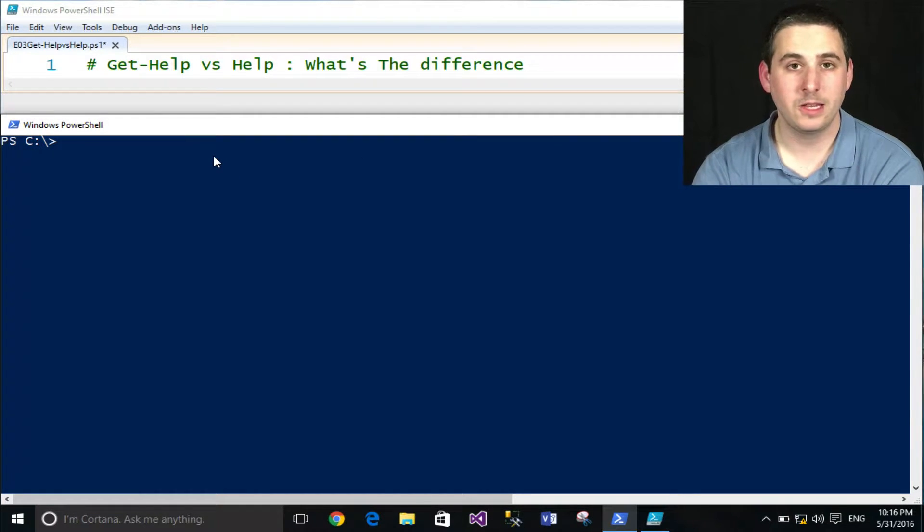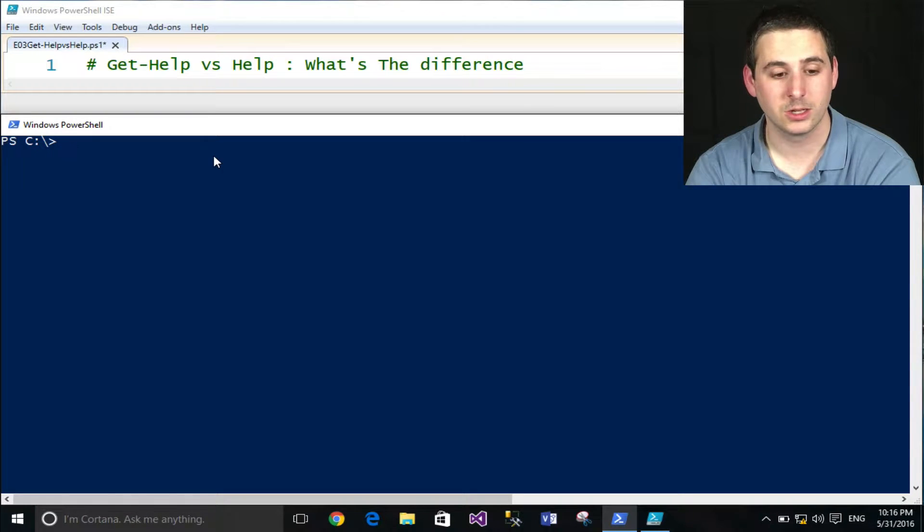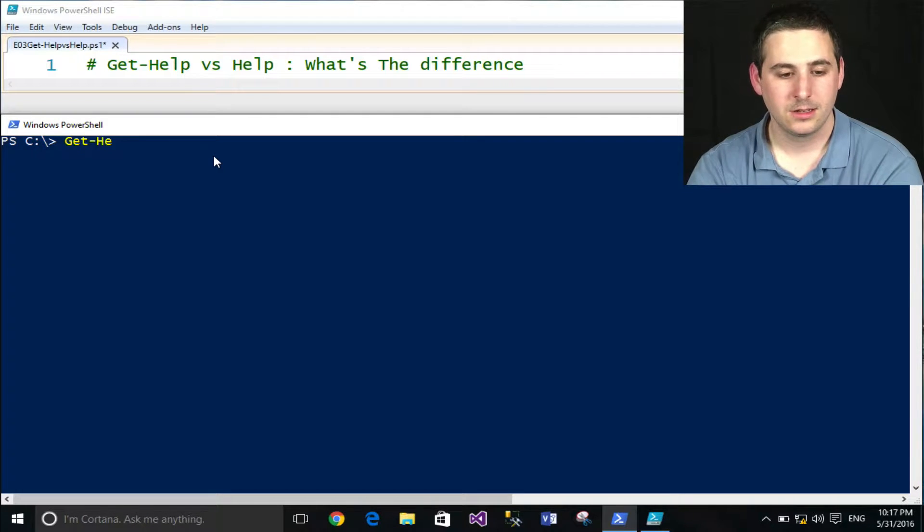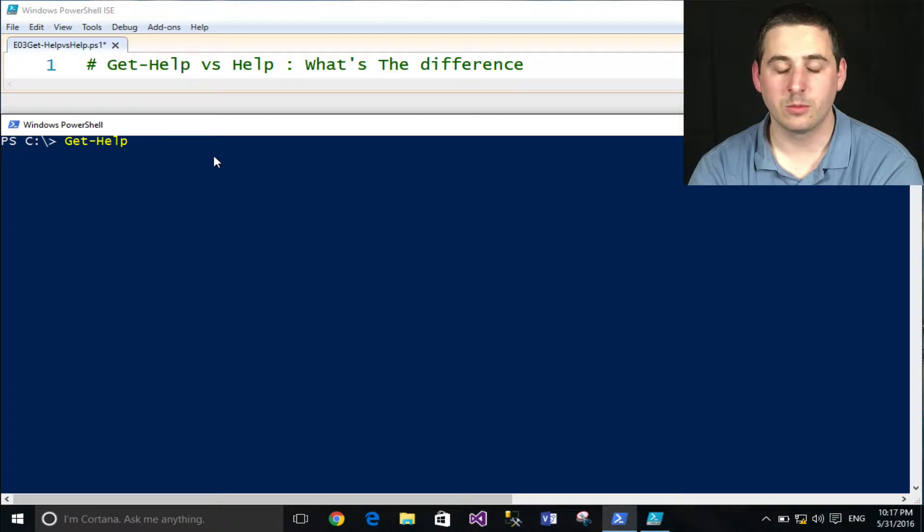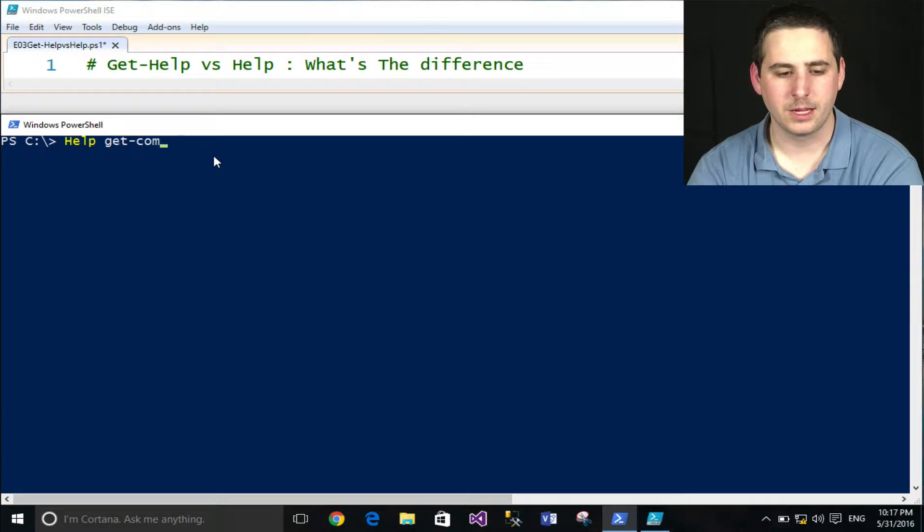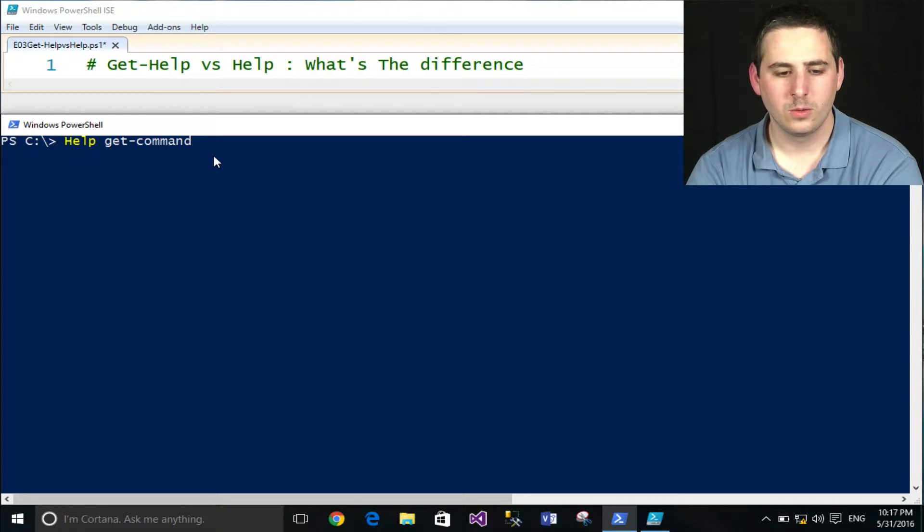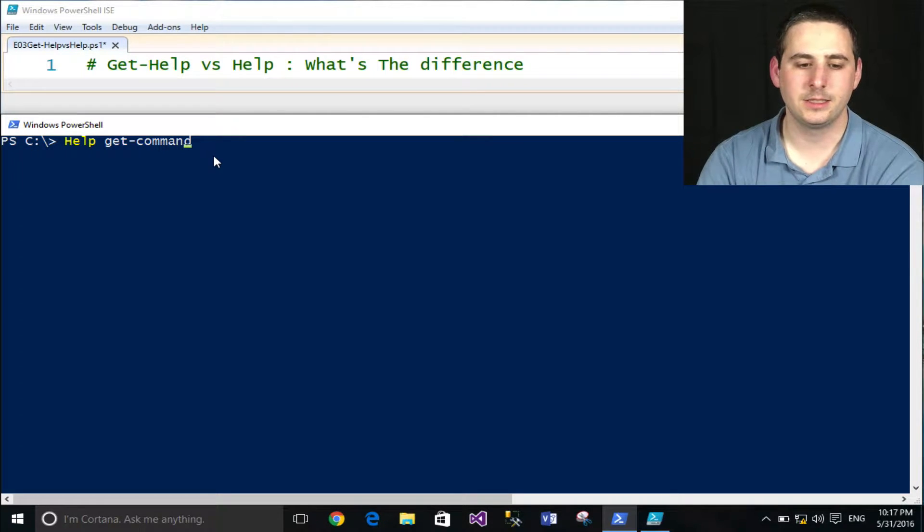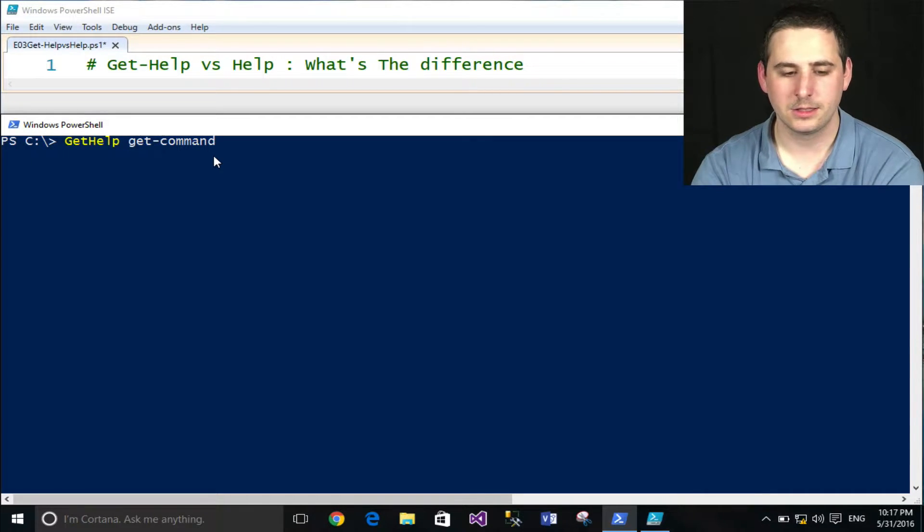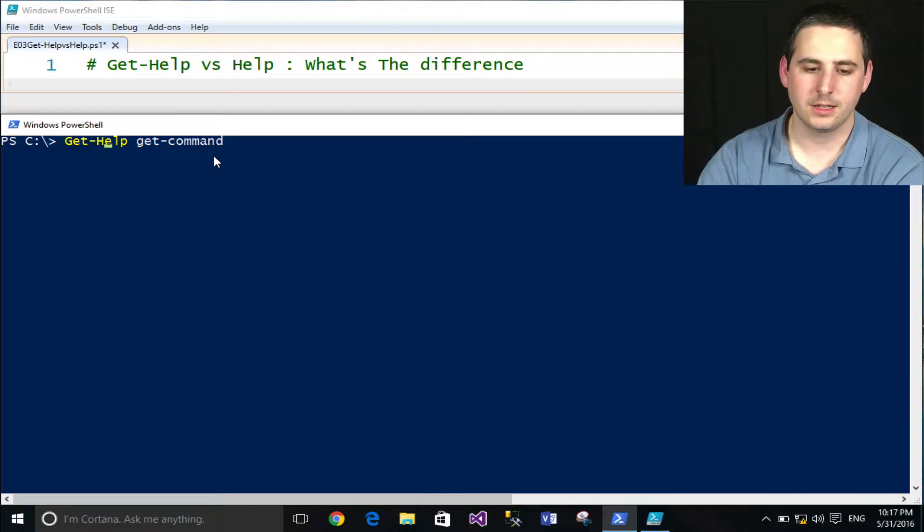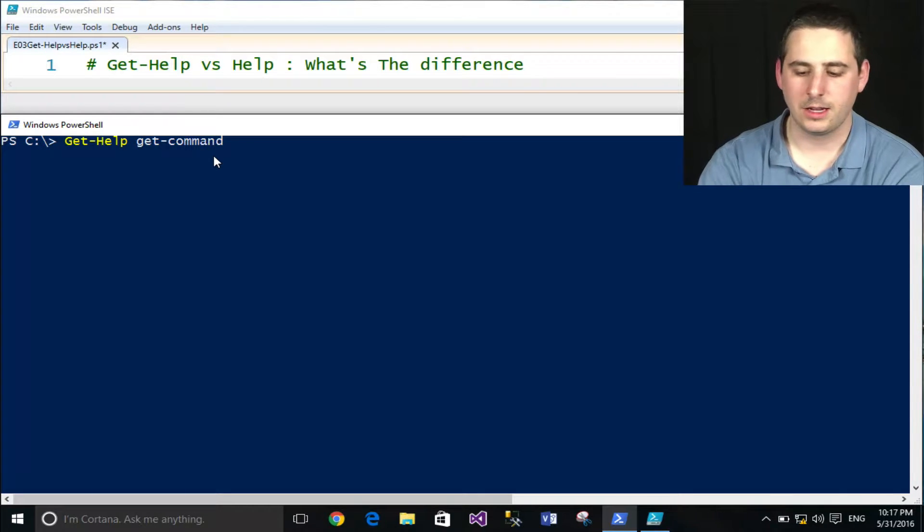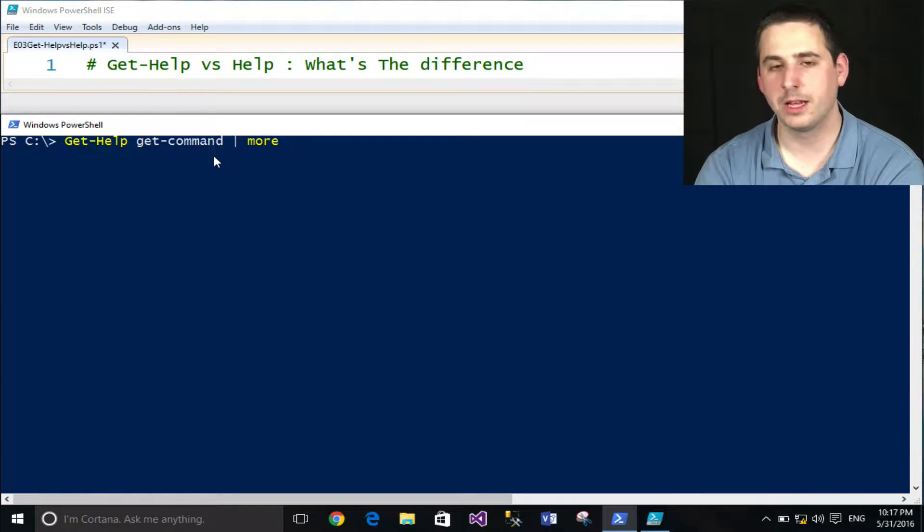I'll save you the time if you don't want to watch further in this video to actually tell you what's going on. It is this: Get-Help, or when you type in, say for instance, Help Get-Command, what's actually going on behind the scenes is that commandlet is taking whatever you put in there and piping it to more.